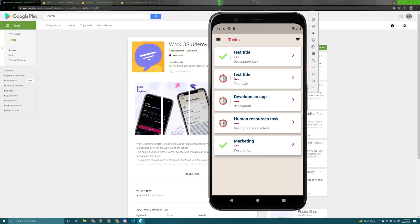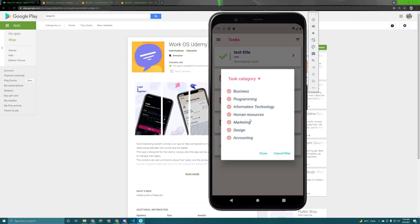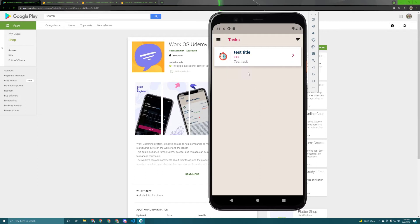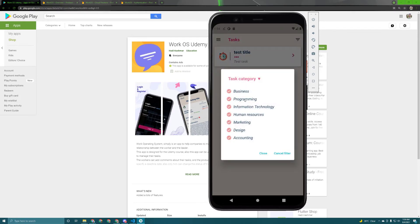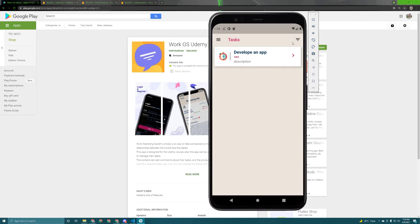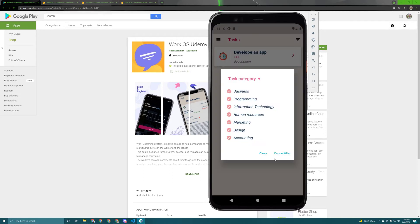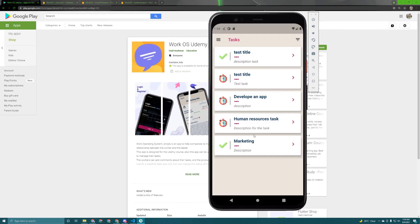So in this screen the user can apply a filter. So if he wants to see only the business tasks for example he just needs to pick up the business tasks and only business tasks will be displayed. Same for the programming, same for the others. The user can also cancel the filter. As you can see once I cancel it all tasks have been displayed.